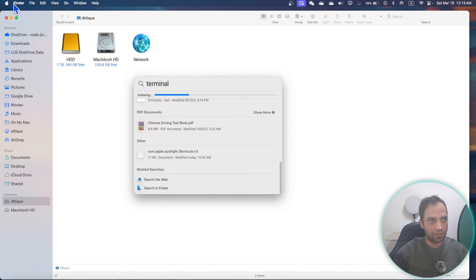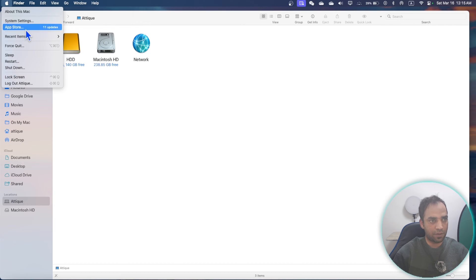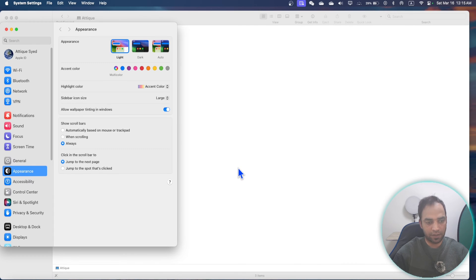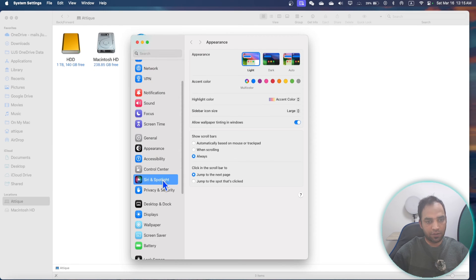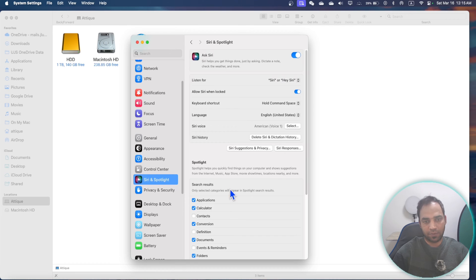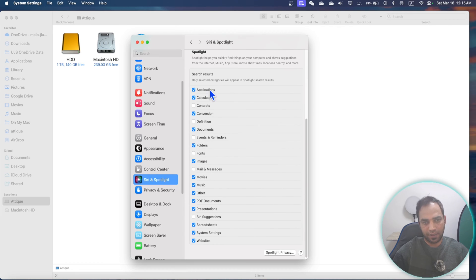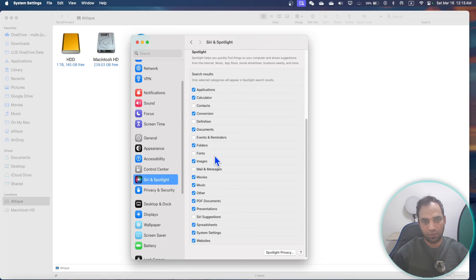First of all, you need to go to your Apple menu, then go to System Settings. This is method number one. Go to Siri and Spotlight search, and here you can keep the things you want to search or you can uncheck whatever you don't want in Spotlight.